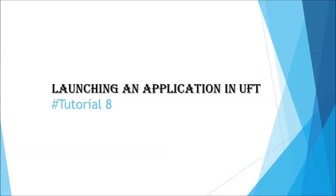Hello friends and greetings for the day, welcome back to another tutorial on UFT. Today we are looking at how to launch an application using UFT. In previous tutorials we talked about recording and replay, and we also launched the application manually, but when it comes to launching the application automatically we need to understand what scripting or command is used.